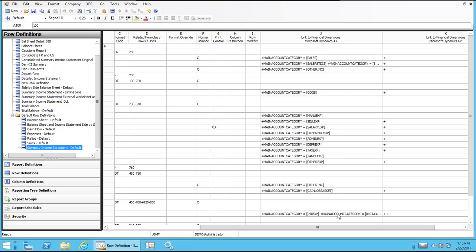So use this as your row format and then plug in your own column, and we'll talk about columns in the next session, but plug in your column and then you're ready to go. You should be all set to go and it'll pull in data because it's looking at that main account category on your chart of accounts.